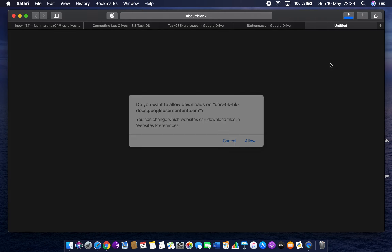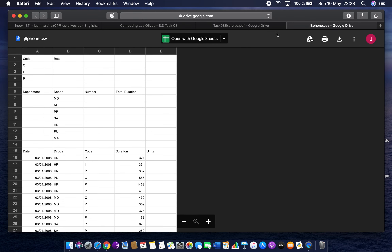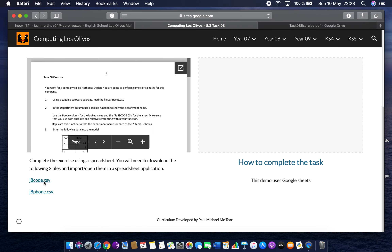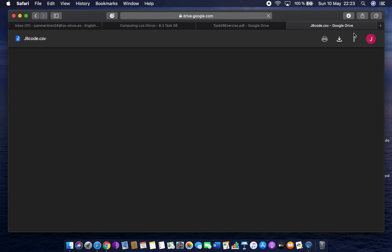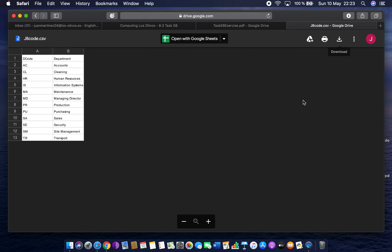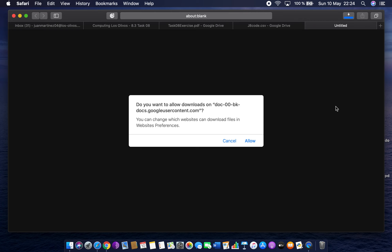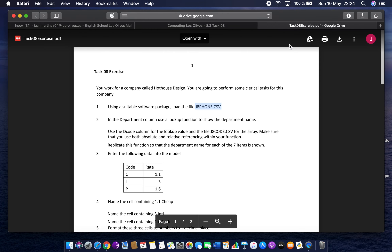When you download it, it goes to your downloads folder. I've got that one downloaded. I'll close that, go back, and get J8 code as well and download it. So J8 code looks like this — download. Once I've downloaded both files, I want to open up a Google Sheet.